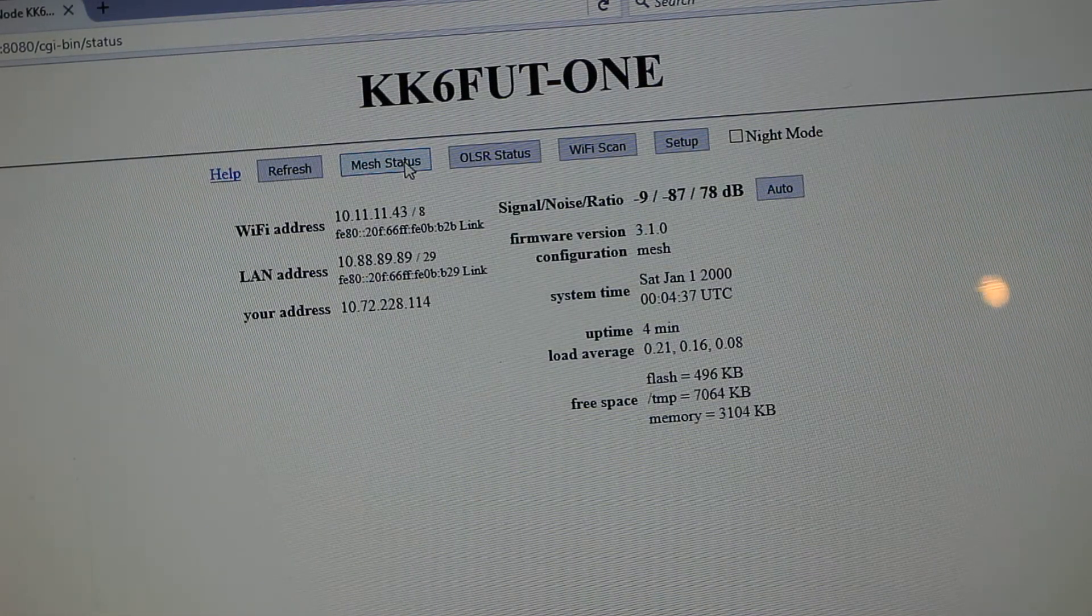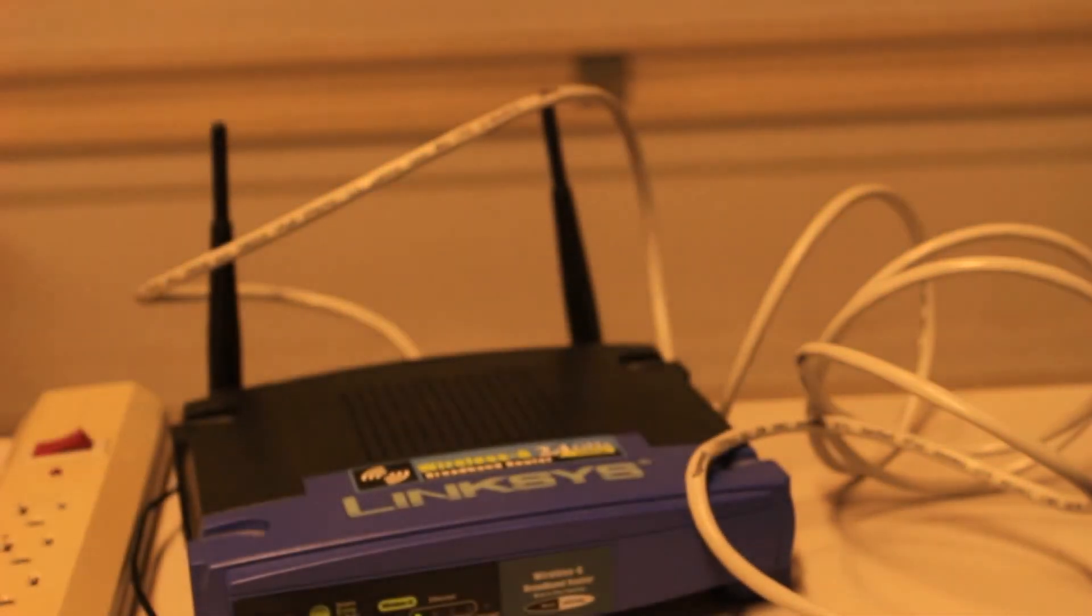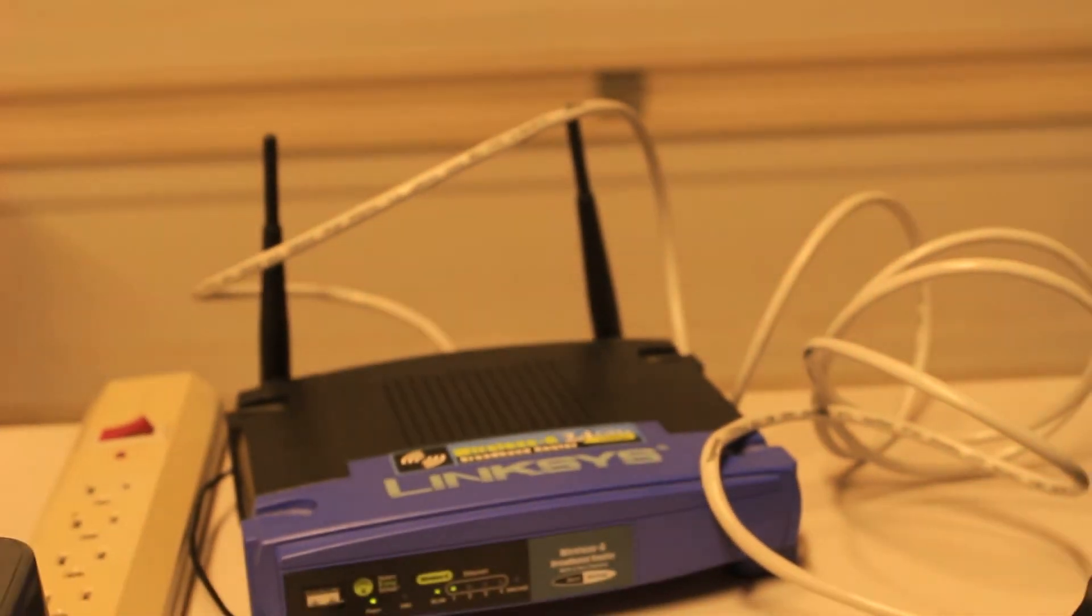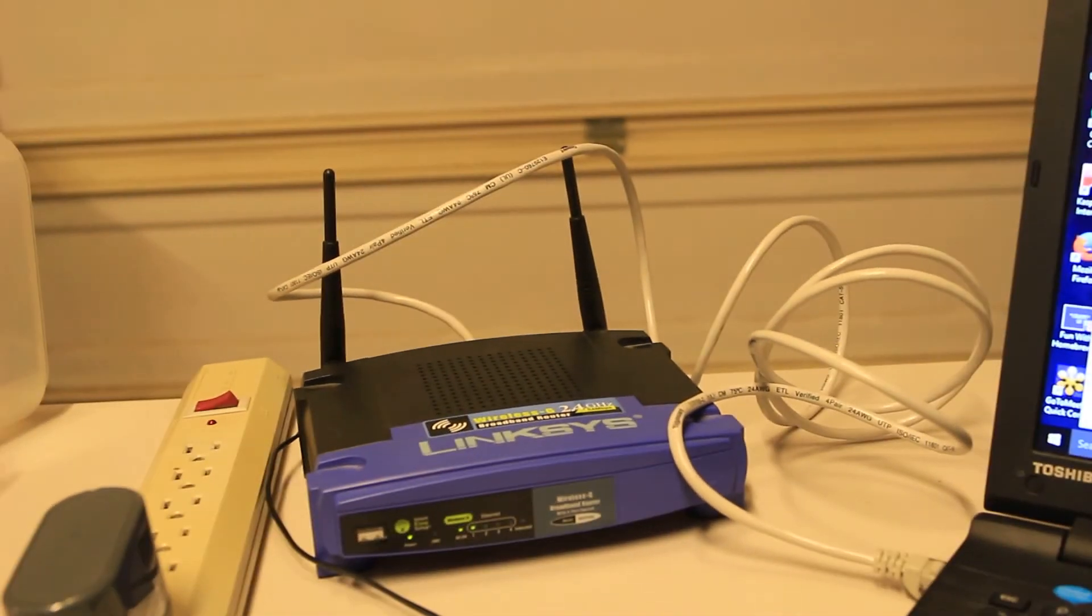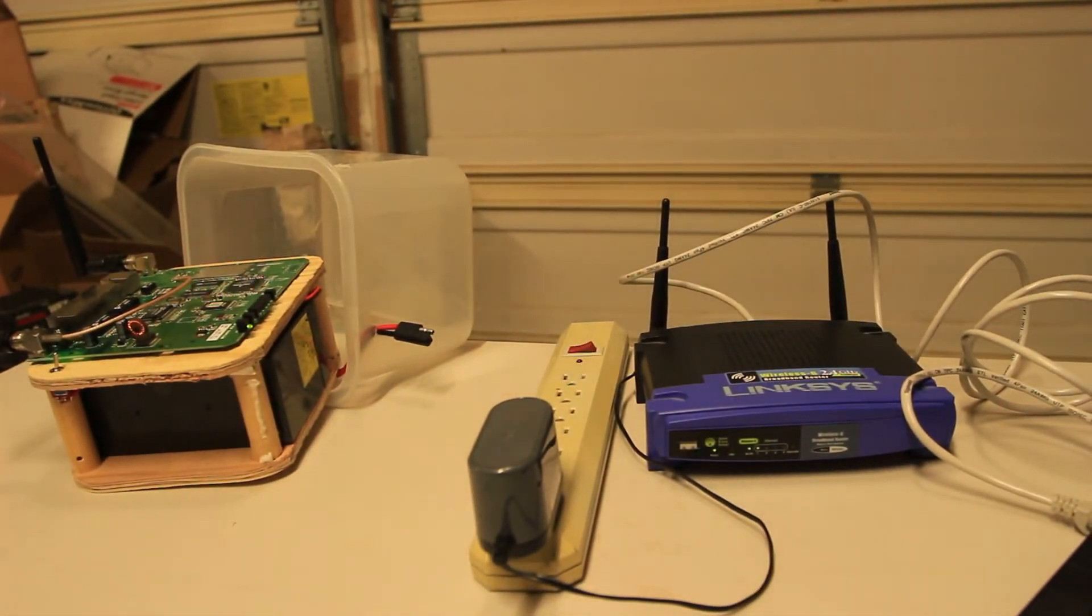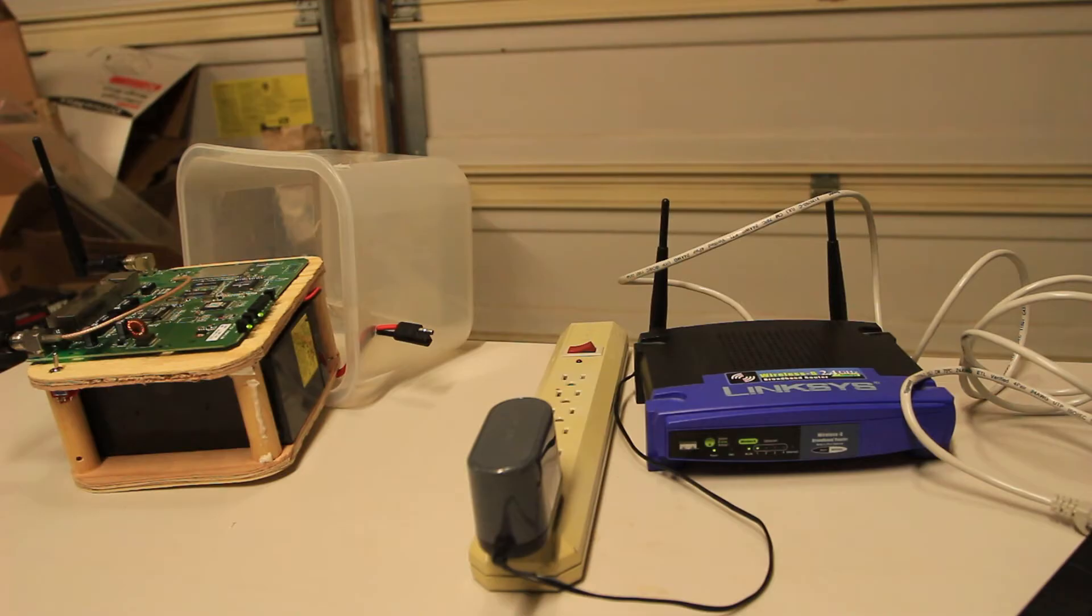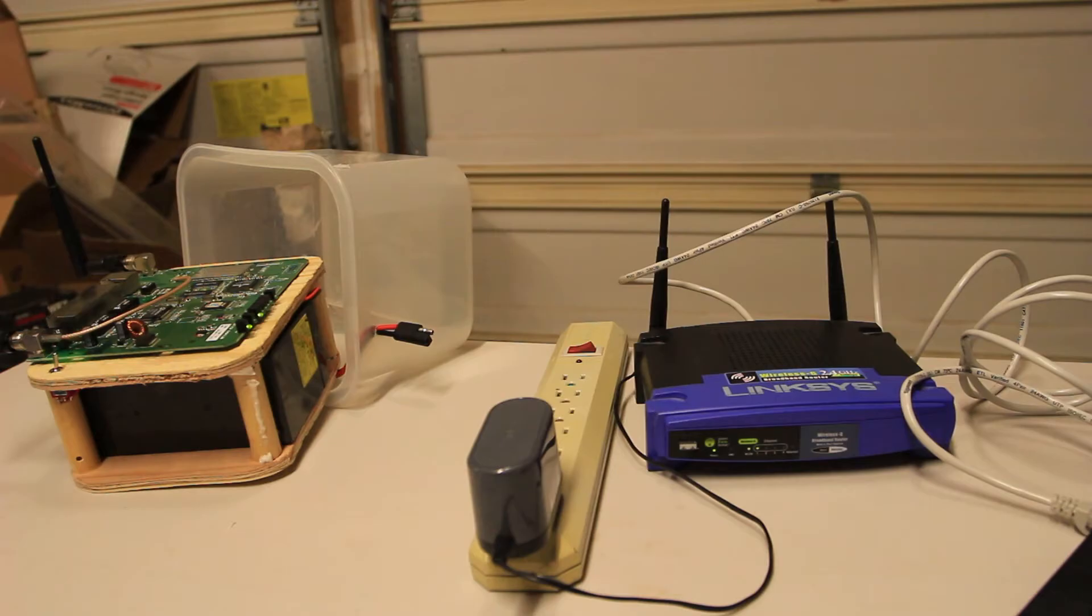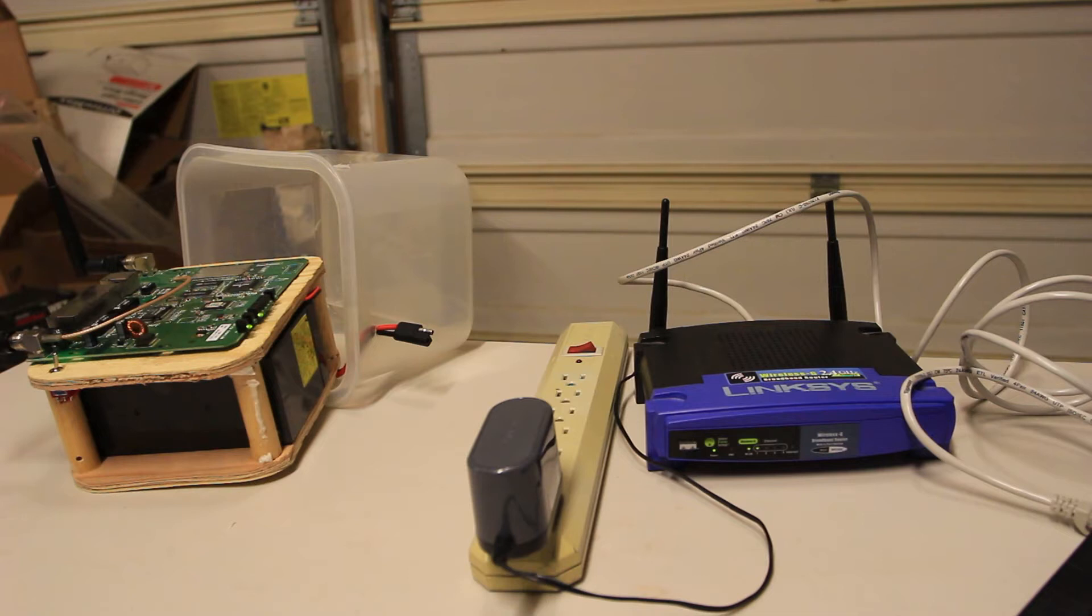So what can you do with the mesh? The things that hams have already been doing is you can run chat, a chat program across your mesh nodes. You can run actually anything that runs over the internet. So you can run video, webcams, people with webcams up on the top of repeater sites that you can get into. You can also have a bulletin board and exchange messages. You can do email. People have email servers running on there. There's a bunch of other things you can do.